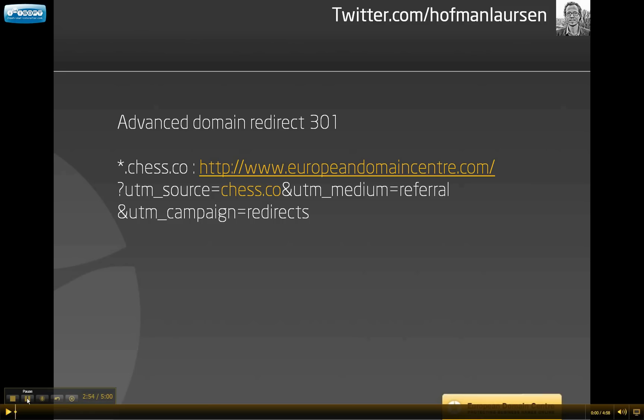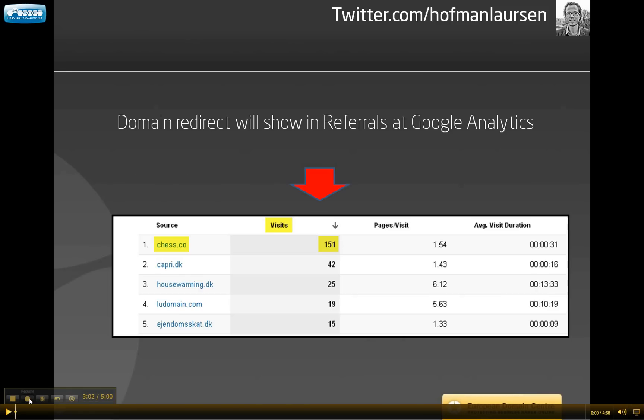The advanced domain redirect 301 will look like this. Again I have used the example of Chess.co. As you can see, the redirect code is now converted into a referral page. When the new redirect 301 is in place for Chess.co, I can go into the referral sections in Google Analytics. Here you can see that for a specific period it shows 151 visits to Chess.co. I also have a number of other domains and the traffic to these domain names are listed in the same column.